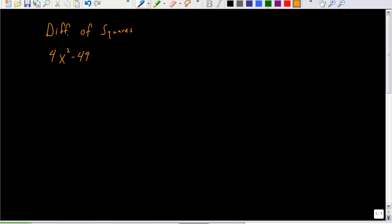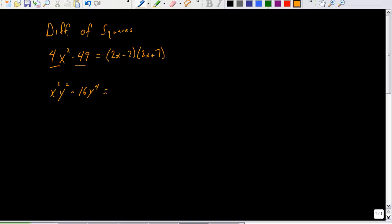Let's look at factoring using the difference of squares. If I have 4x² − 49, since both are perfect squares, I can rewrite that as (2x − 7)(2x + 7), where 2x is the square root of 4x². In a second example with more variables: x²y² − 16y⁴. The square root of x²y² is xy, and the square root of 16y⁴ is 4y², giving (xy + 4y²)(xy − 4y²).